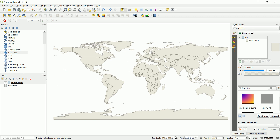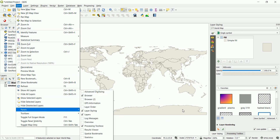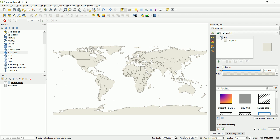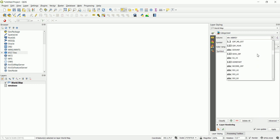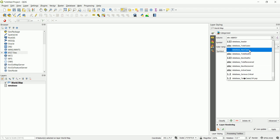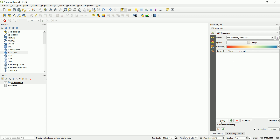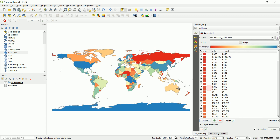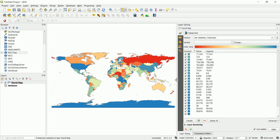To display the data visually, go to the Layer Styling panel — if you don't have it, go to View, Panels, and enable Layer Styling. Currently it's set to Single Symbol, meaning one color for all polygons. We need Graduated style based on the total cases column. Select the Spectral color ramp and click Classify — now we have all the different color ranges from one up to five million cases.